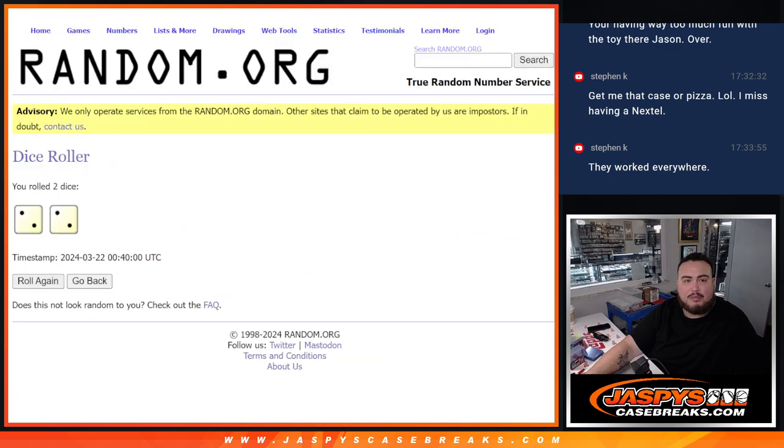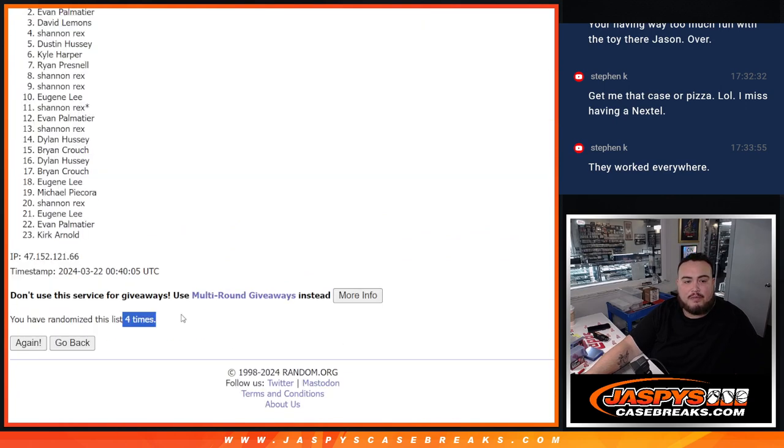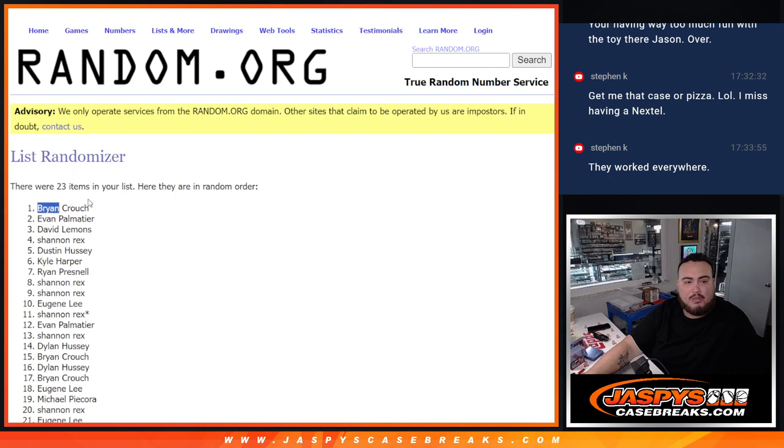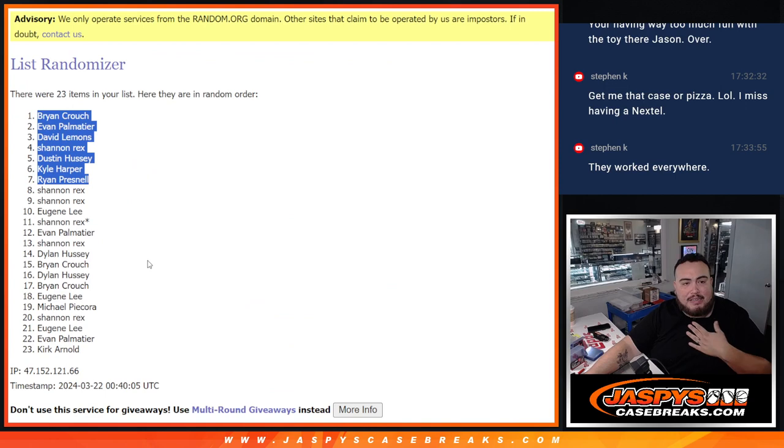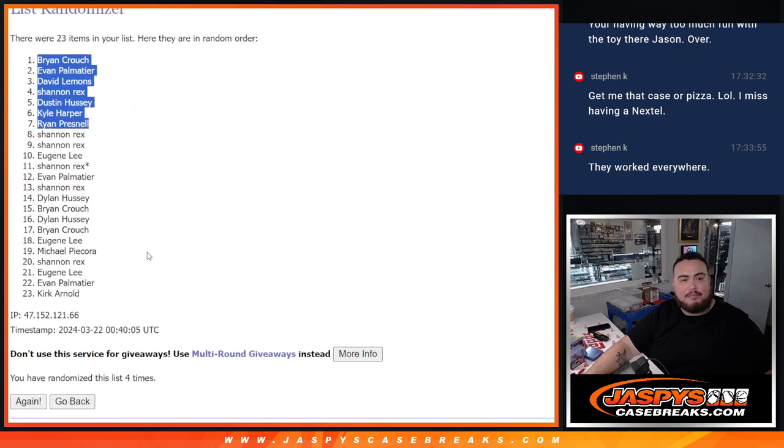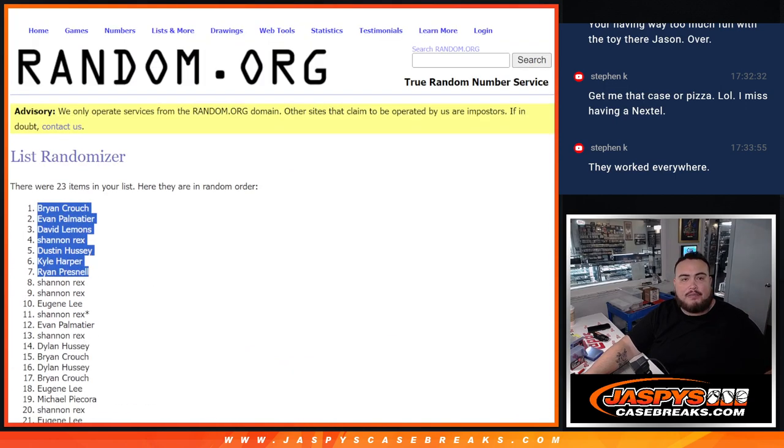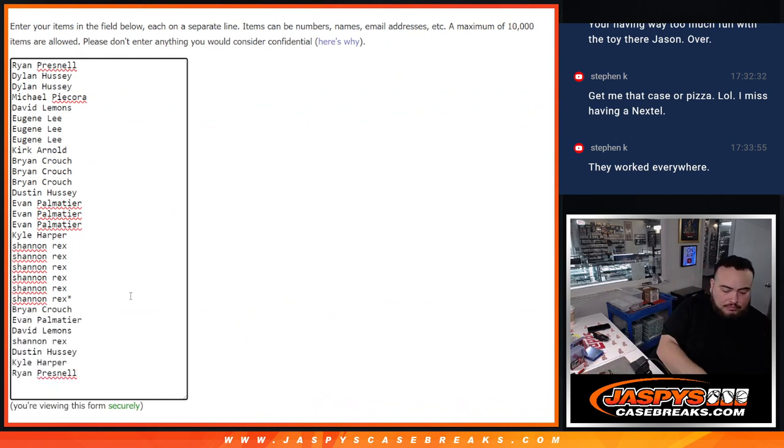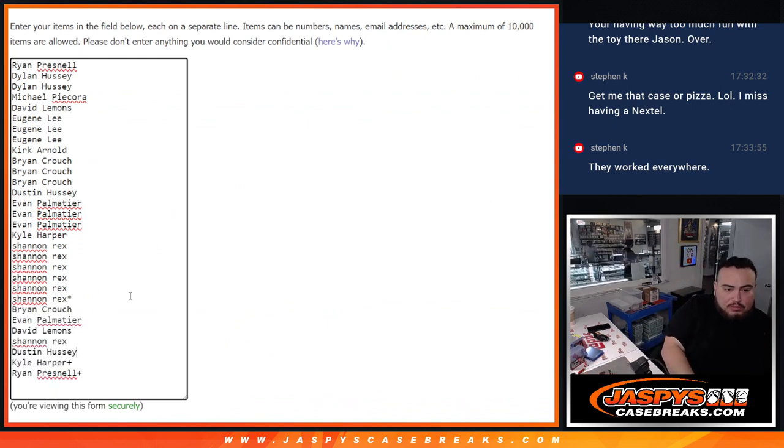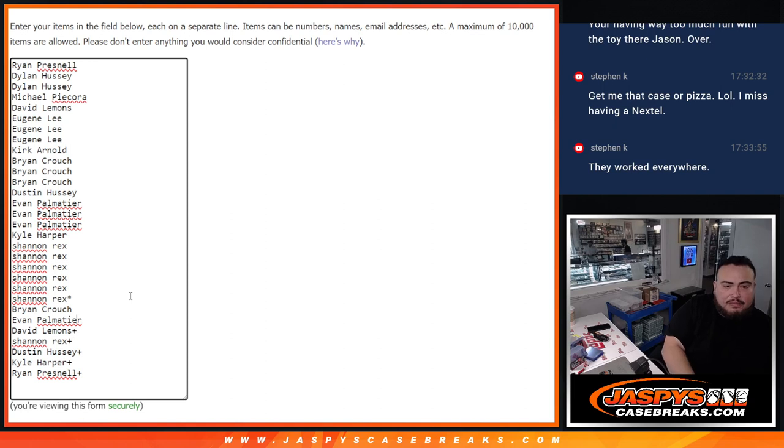Four times. We got Brian, Evan, David, Rex, Dustin, Kyle, and Ryan. So there you go, after four times, extra free spots there for you guys. Got one, two, three, four, five.